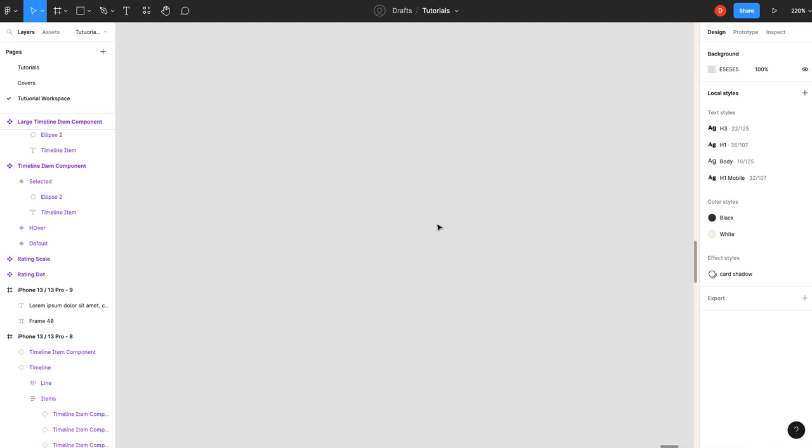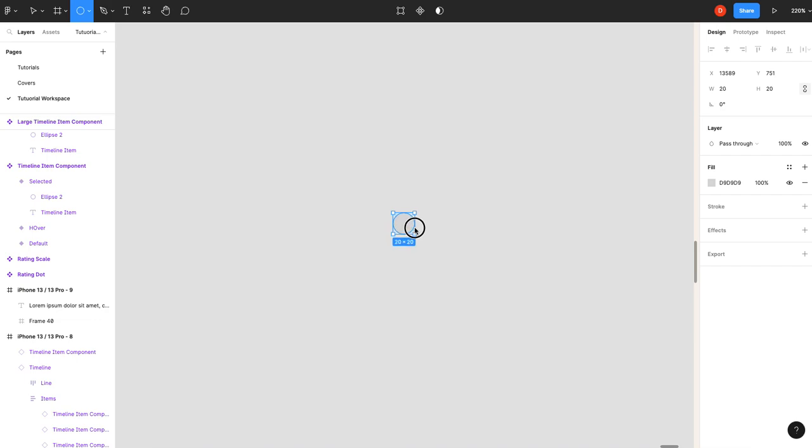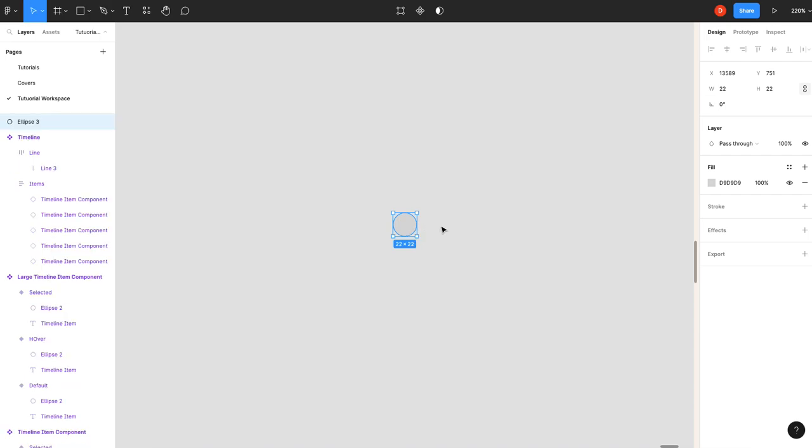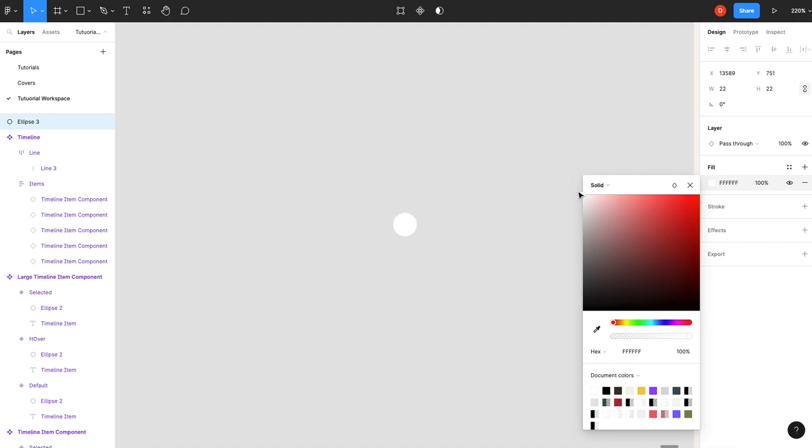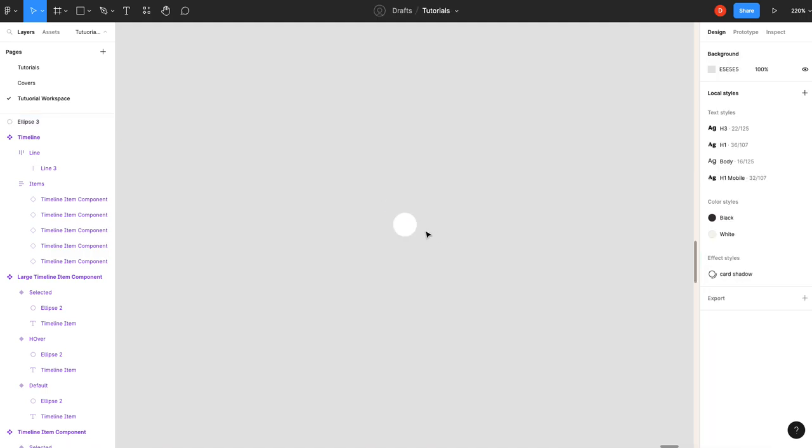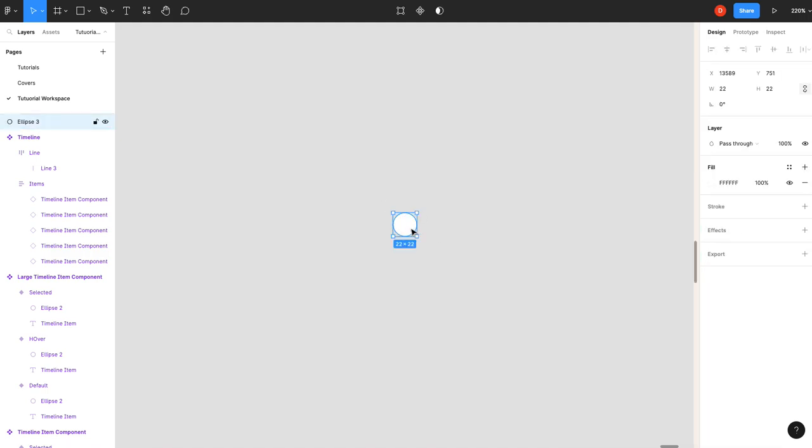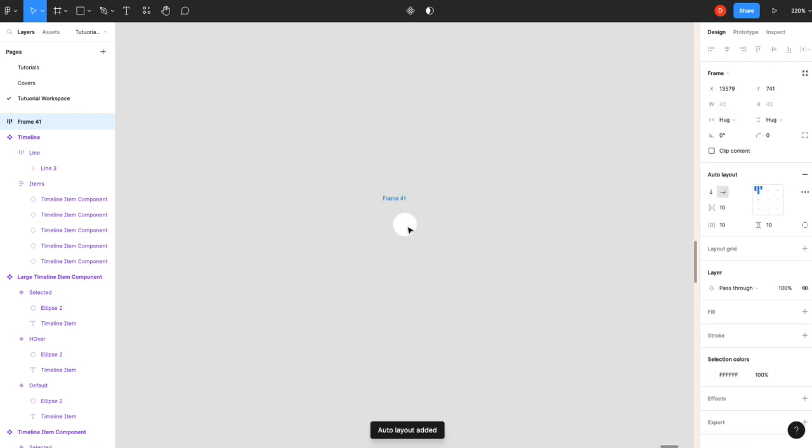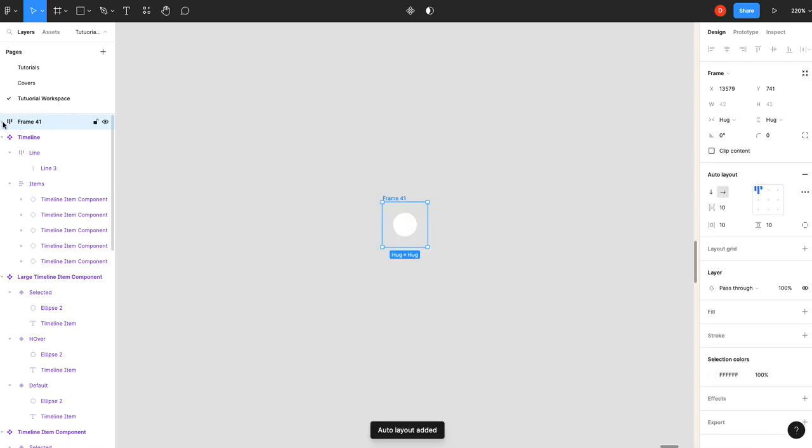The first thing we'll do is make our toggle handle, so we'll make an ellipse. I did that just by hitting O, and I think we'll make it about 22. That looks good. We'll set this to white. And then we're going to make a frame around it, or you can click it and hit Shift-A, and that will put it in an auto layout, as you can see here.